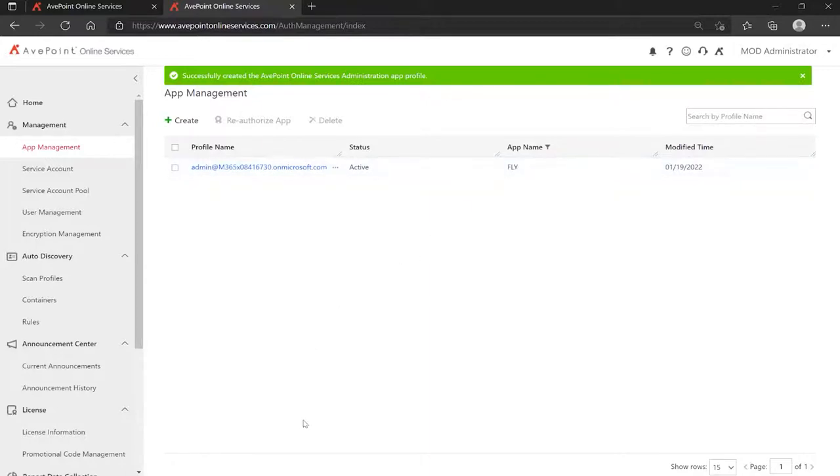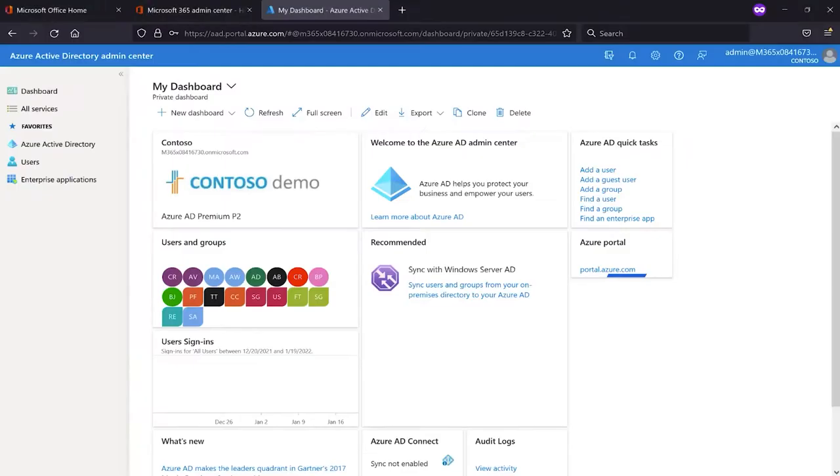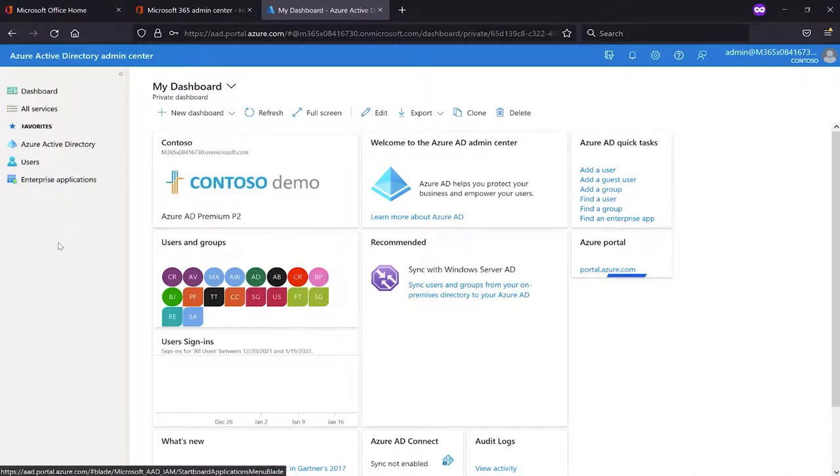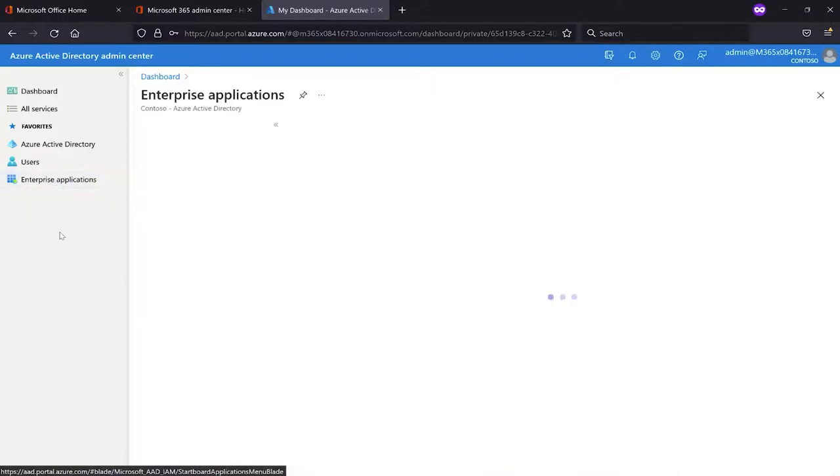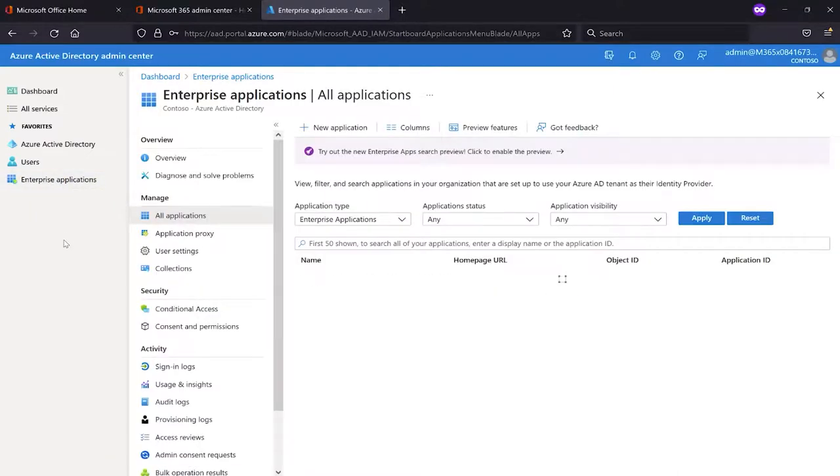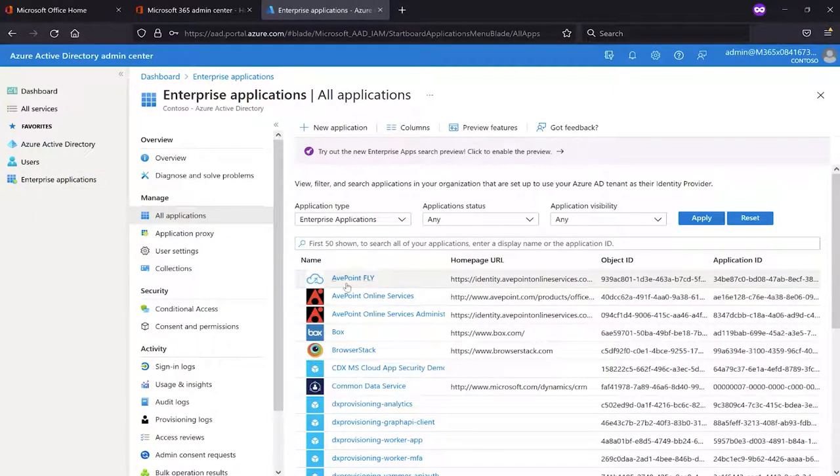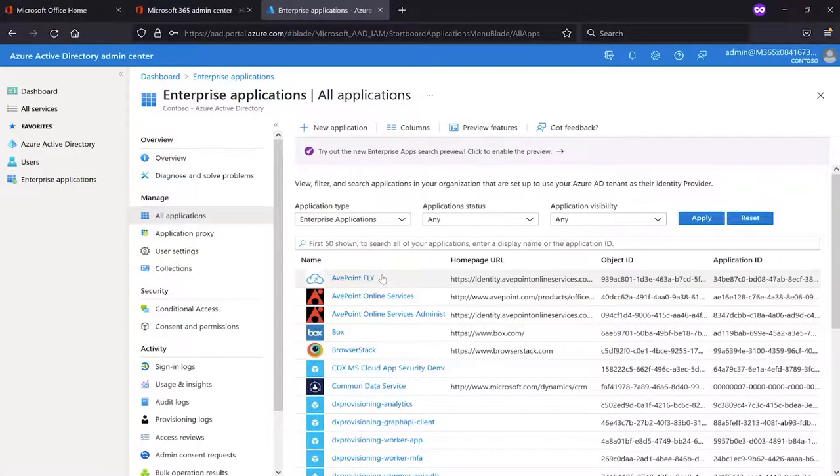If you would like to verify that, you can go over and log in to Microsoft 365, go into your admin console, and then go into Azure Active Directory Admin Center. On the left, click Enterprise Applications. And here we have the app for AvePoint Fly.